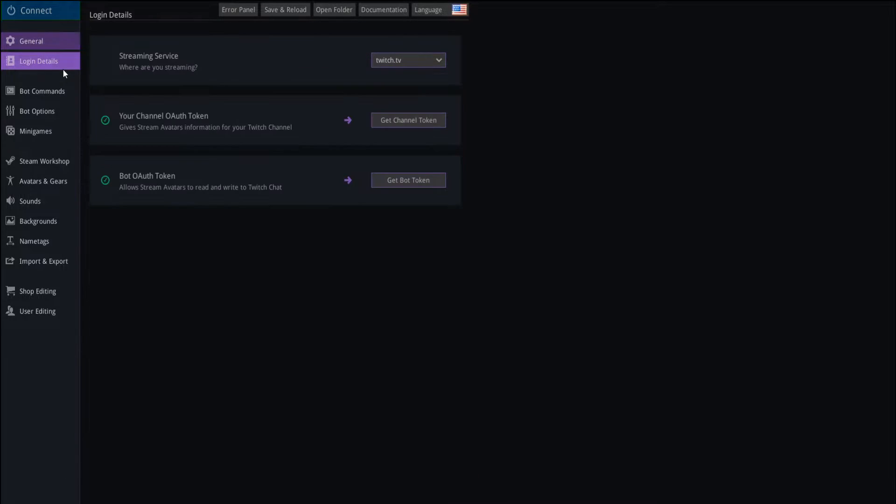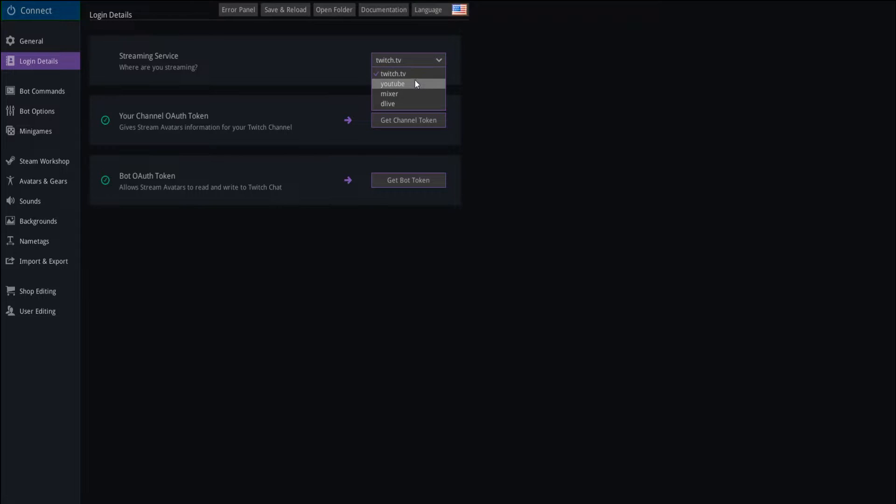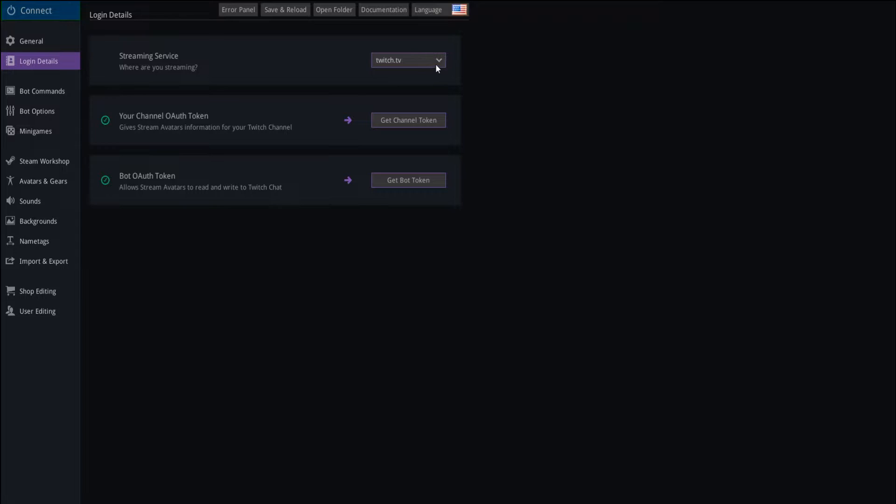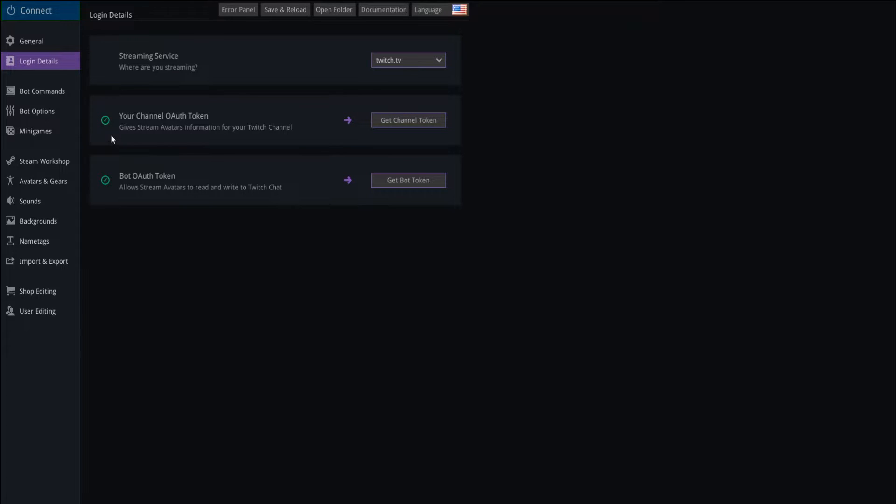We're going to go ahead to login details. This is really easy to set up. You have your various streaming services. Once again, Twitch, YouTube, Mixer, and DLive. You just have to set up the authorization tokens. So you just hit get channel token. It's going to open up another browser. Make sure that you're already logged into your Twitch account. And when you've successfully gotten the token, this will turn green.